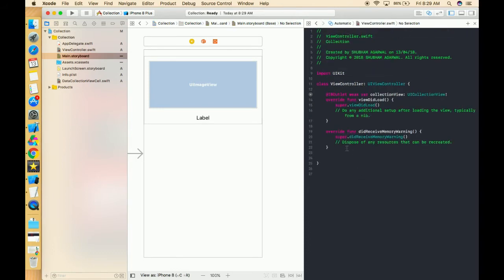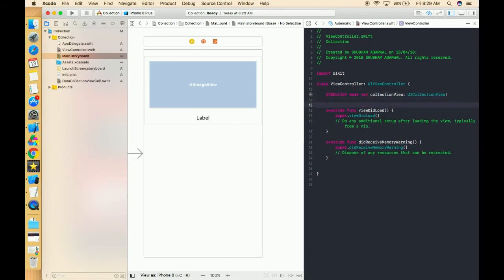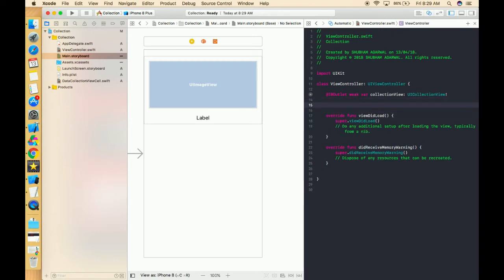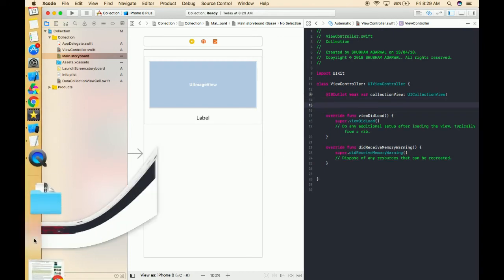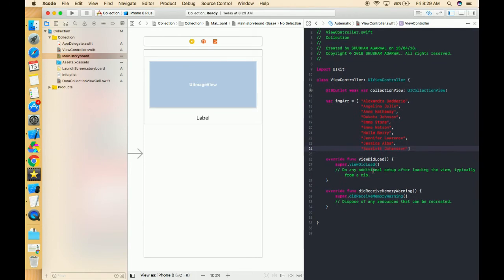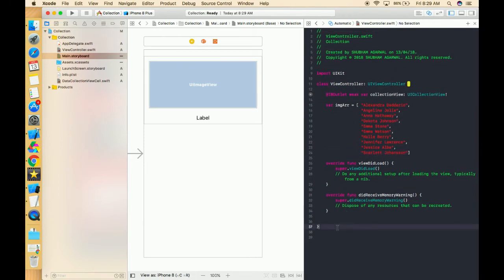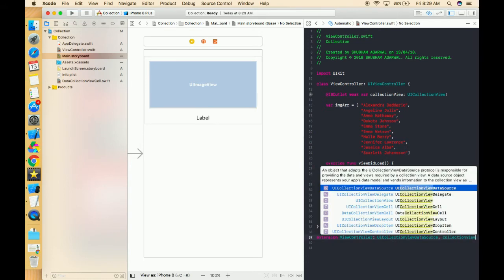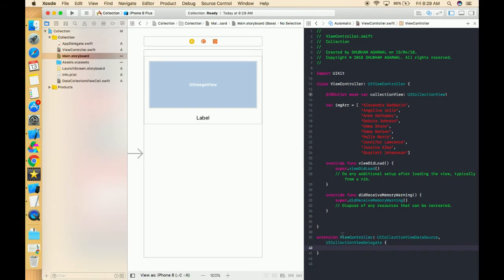Now let's turn to the view controller. We have to give the data source, meaning we have to pass the array from which the data is going to be fetched. For saving time I already created this — this is the array I have already created. Now let's start implementing the delegate methods of the collection view. For that I'm using an extension — just create a simple extension: ViewController, UICollectionViewDataSource.